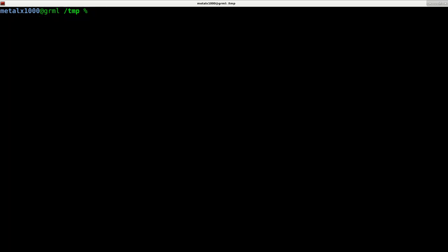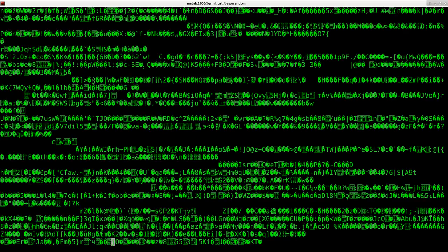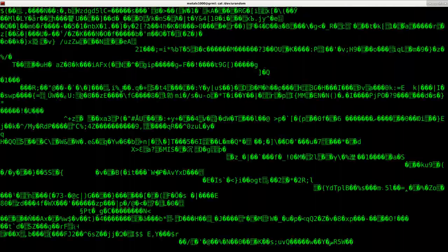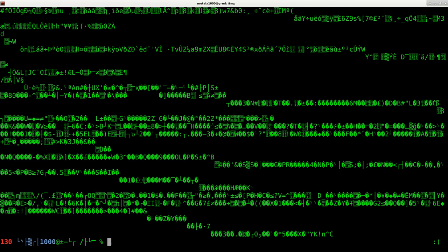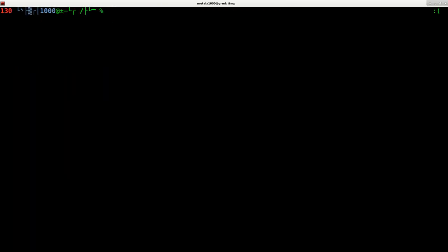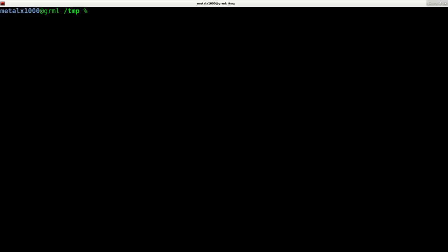Now, another option we can do is we can use one of the random devices. So in your dev folder, you probably have a Urandom file, which will, if we were to cat it, output random data. Now, if this ever happens to your shell, by the way, right there, it's kind of messed up. Just type in reset and hit enter, and it will reset your shell. That happens when you cat out binary files sometimes. It garbles up your shell.